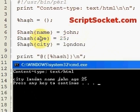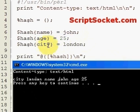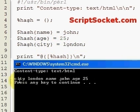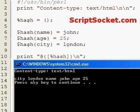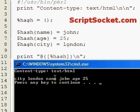Name John was put in first, then age 25. The hash will store items in its own way to utilize memory, because we're not accessing each item with an index number. So name John is not really item 0 — it's actually item 'name', and then we can fetch John that way.